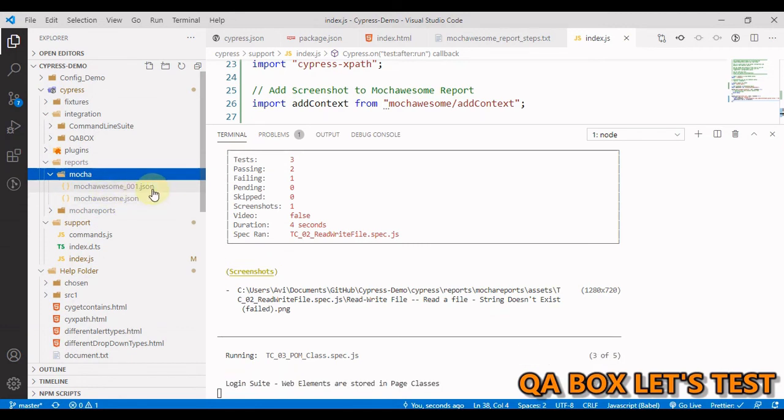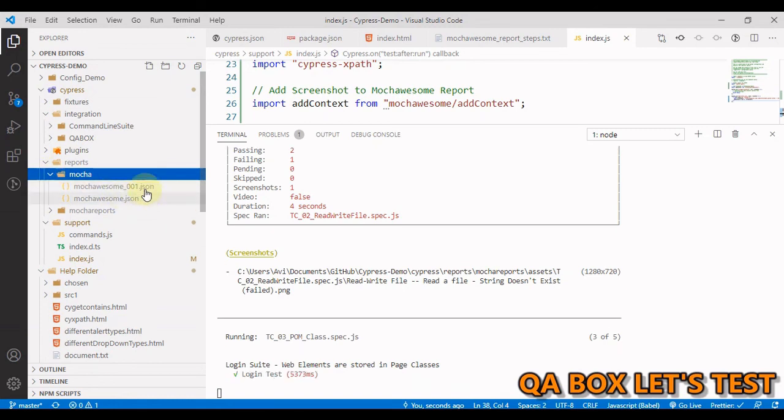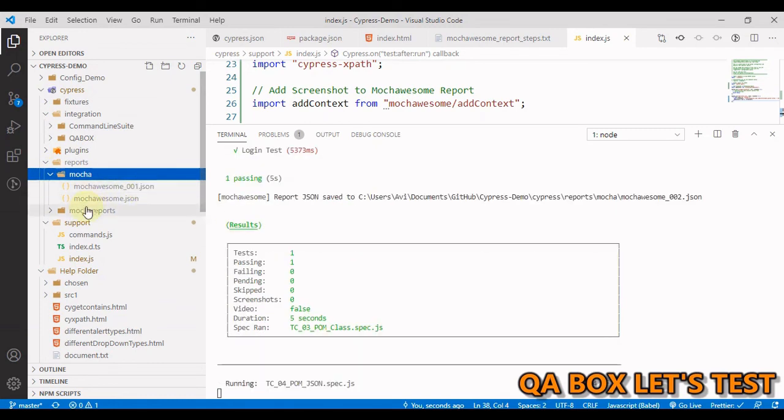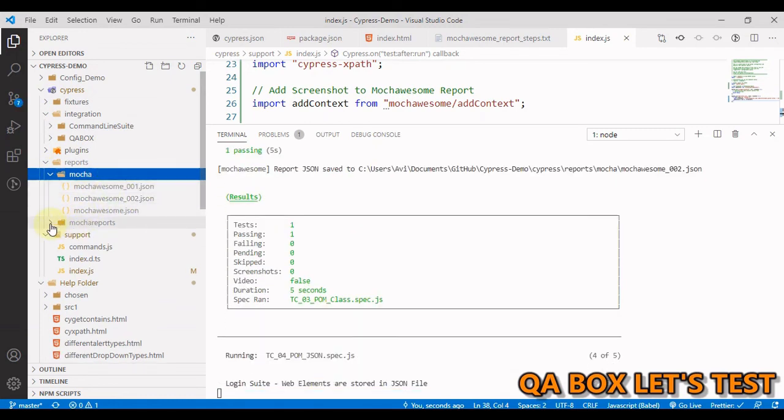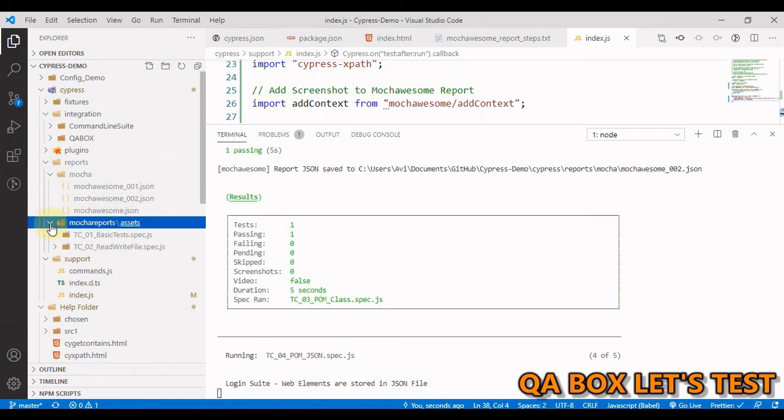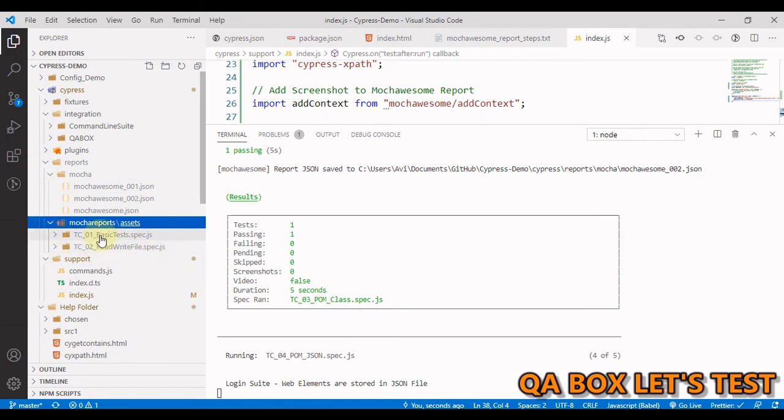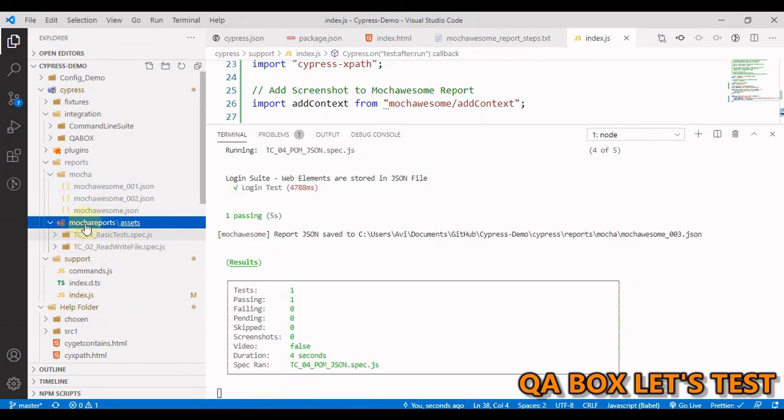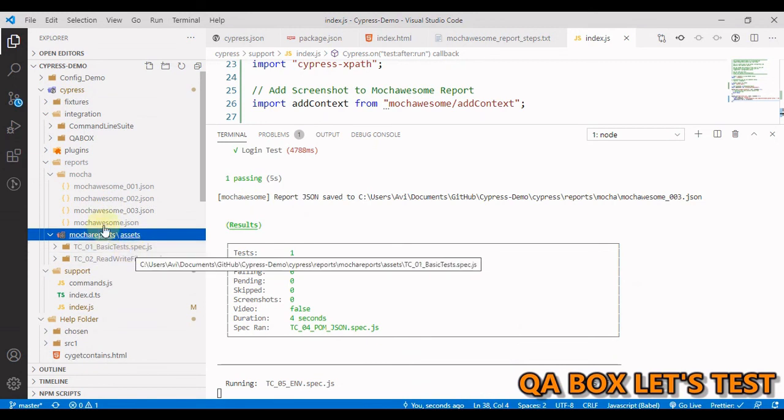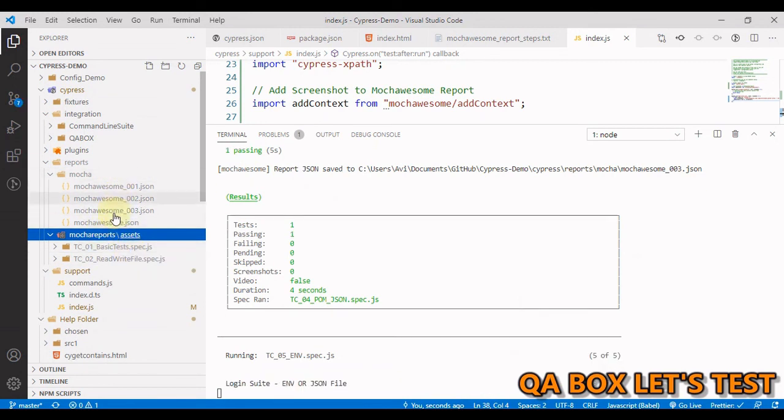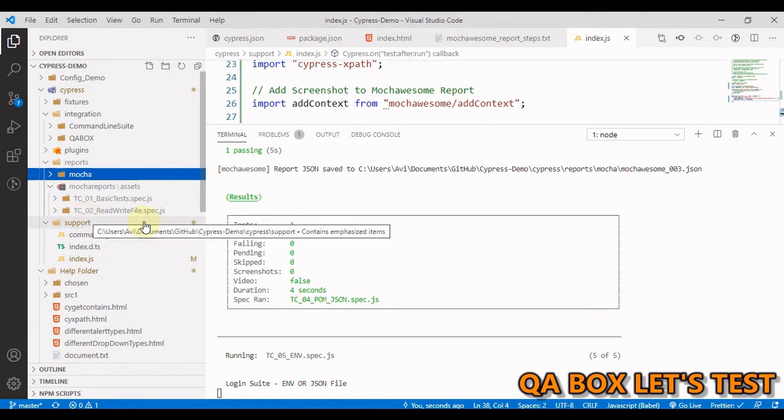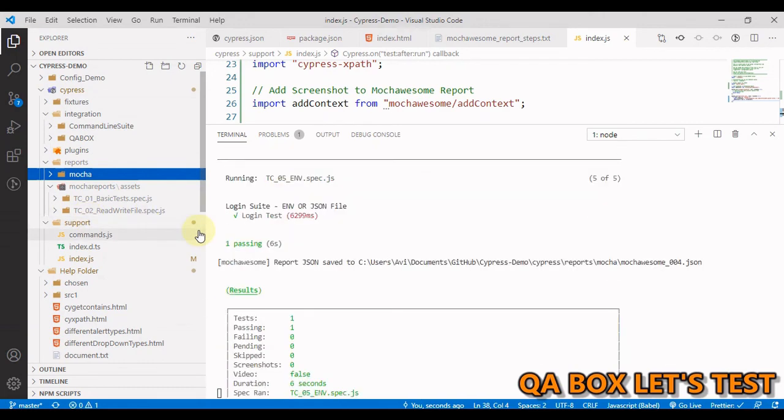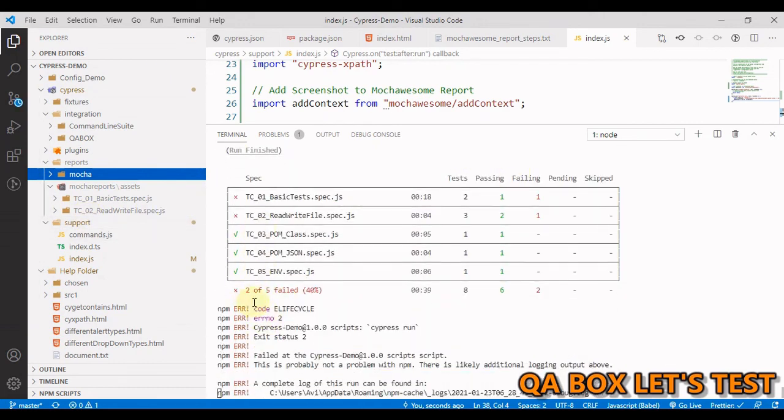So we have picked those five spec files inside that command line suite folder. So test cases under the first spec file are being executed. So we see this folder is being created and we also have mocha and mochawesome reports. Inside this mocha, you have this JSON file, which is being created for every spec file.